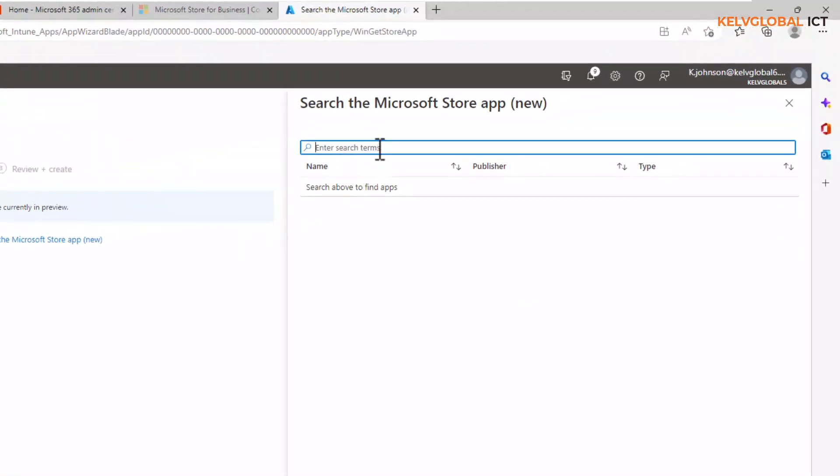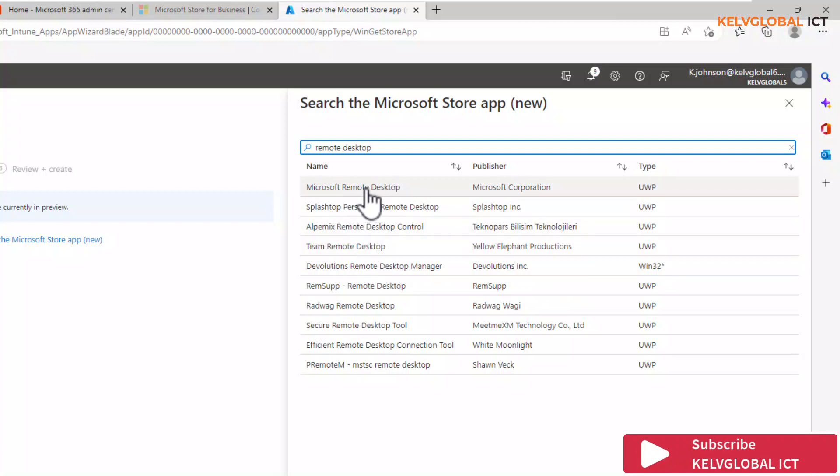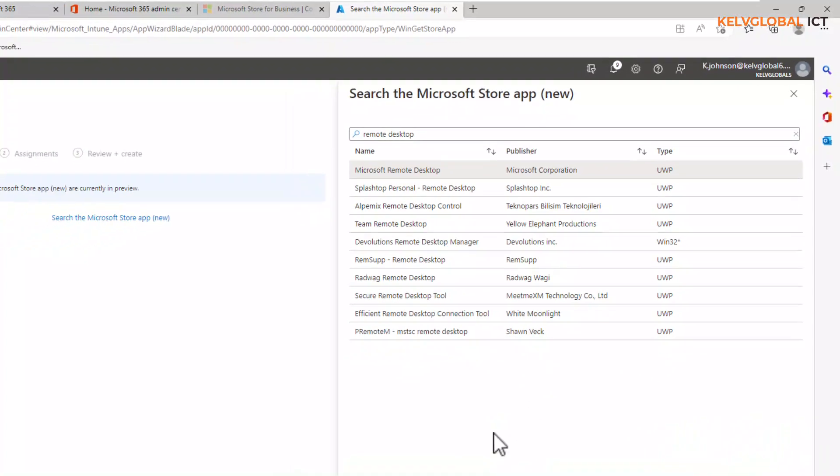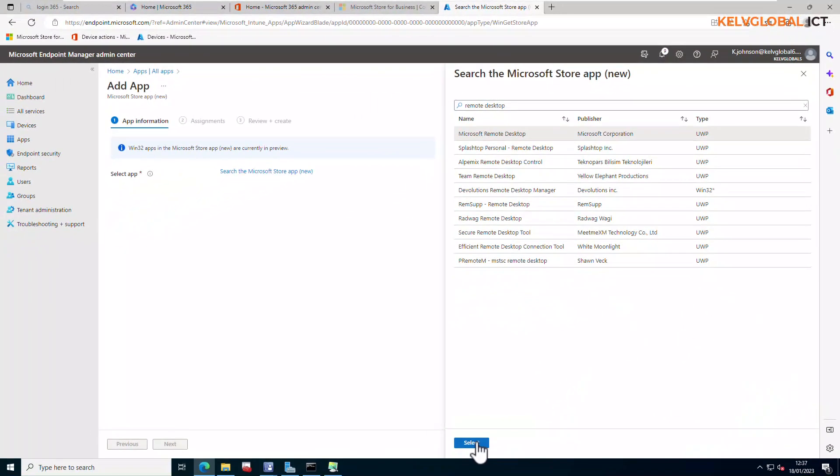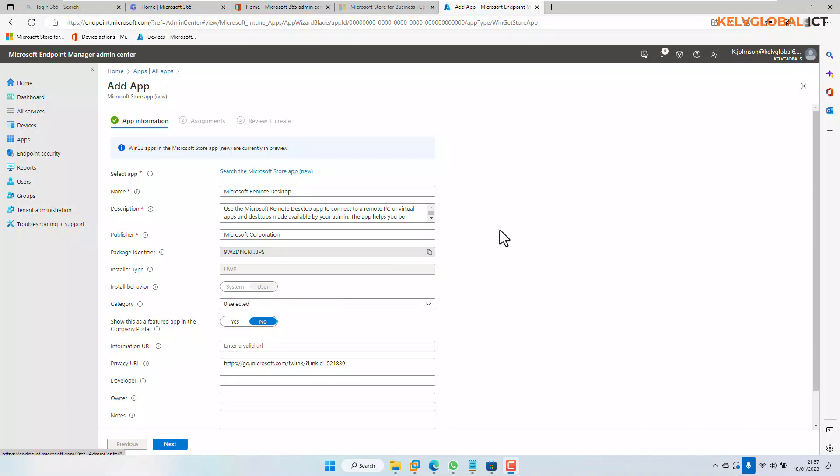I'm going to enter the remote desktop and then hit enter. You can see it's going to give me Microsoft's remote desktop and some other remote desktops too. Let me just select Microsoft's remote desktop and then click select. Automatically, you can see all the required information has been filled for me.